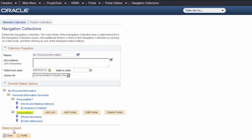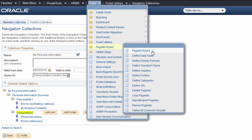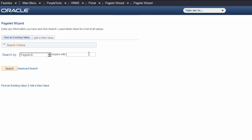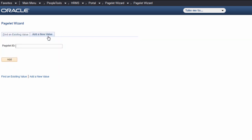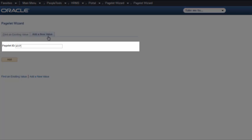Use pagelet wizard to create pagelets for many purposes, including work centers. Pagelets appear in the navigation area of the work center. For simplicity's sake, we'll name the pagelet the same as our navigation collection.